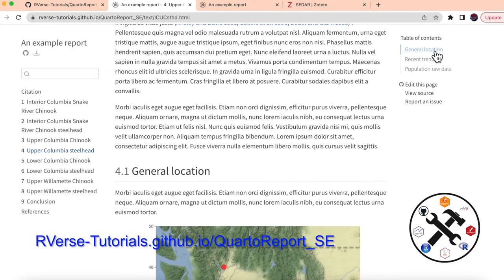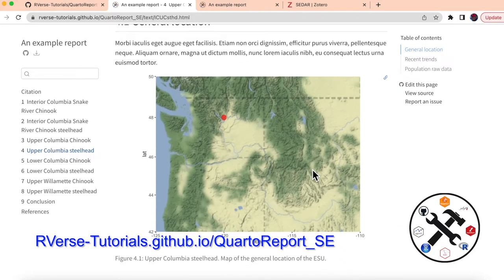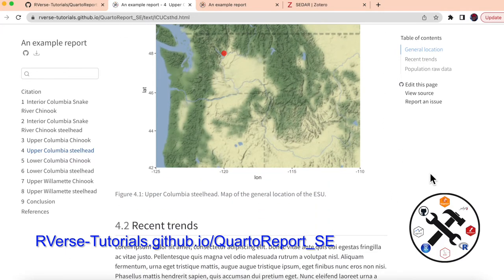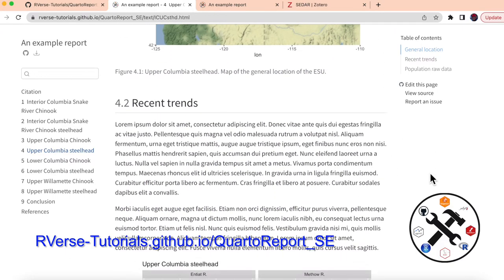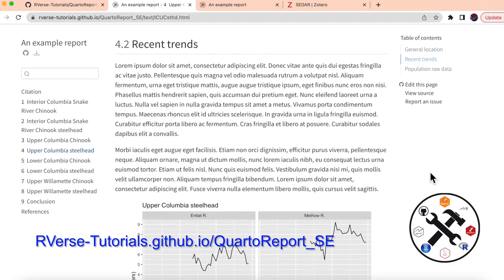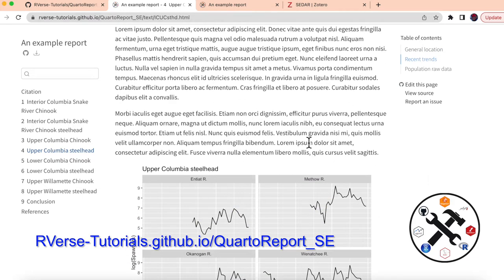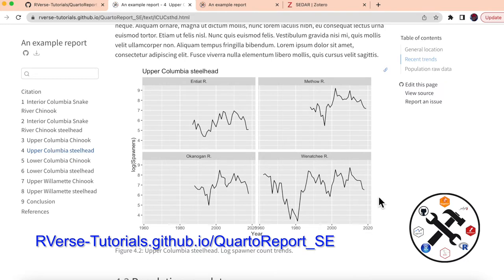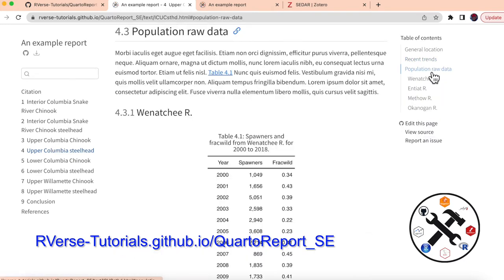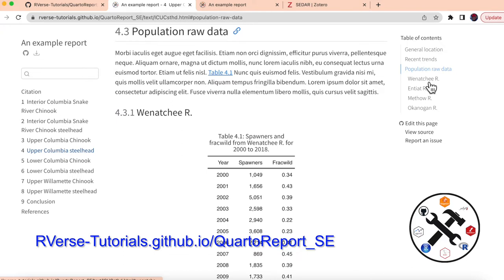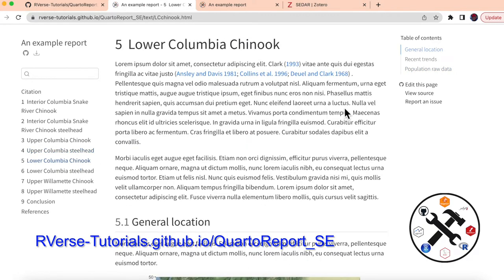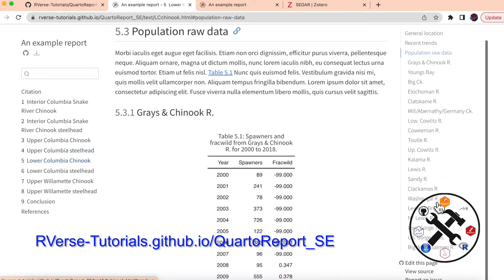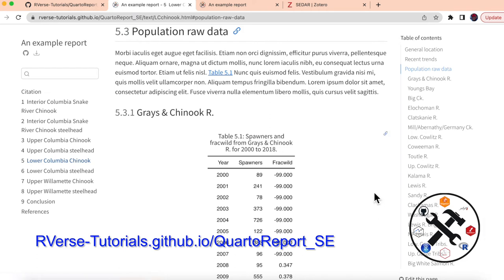And then we'll have a general location. Here we have this, which is updated. This isn't done manually. The data for where to put that point is in a data set that's just loaded. And then we have some info about the trends. And then we'll have a generic plotting of the trends. And then we have our raw data. And we're going to have a table for each of the populations that are within this region. So in this particular one, we have four, but you noticed in lower Columbia, we have quite a few more here. And all of this is being generated dynamically.